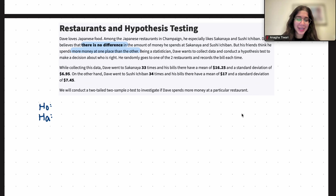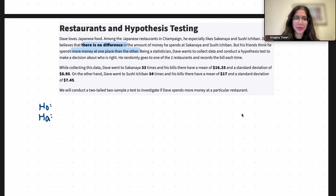Hi everyone, my name is Anika. I'm part of the data science discovery team and in this video today we will be doing a question on hypothesis testing. So let's go ahead and get started.